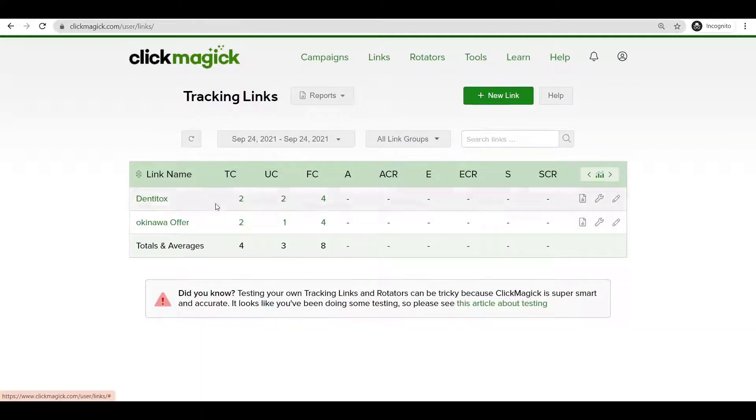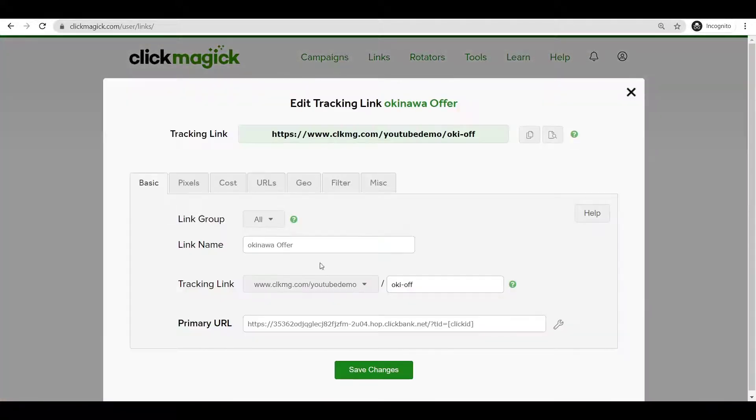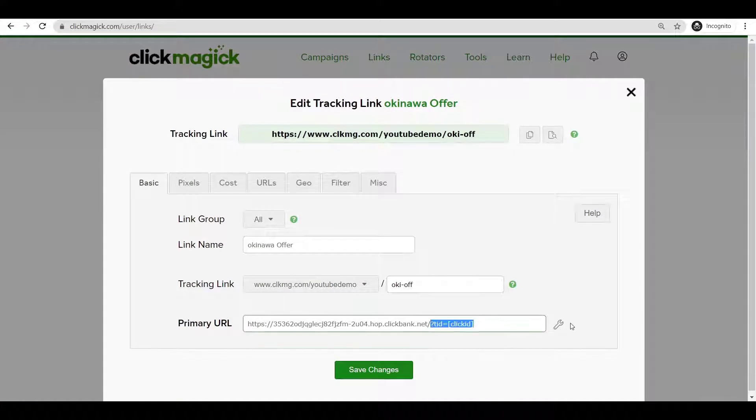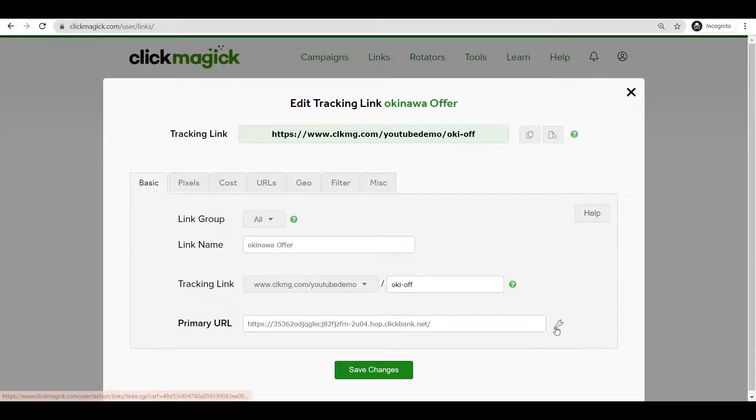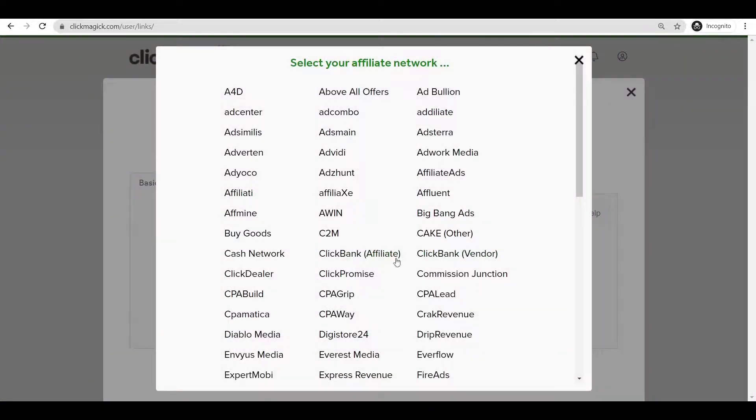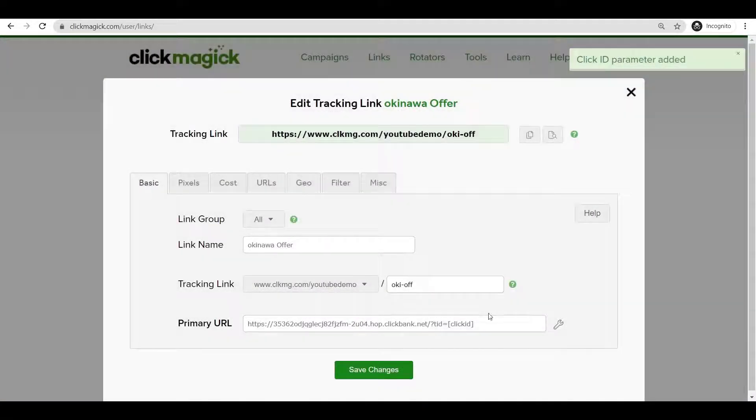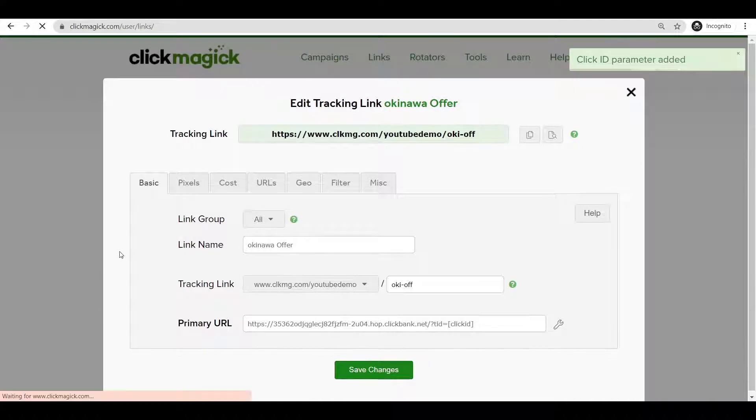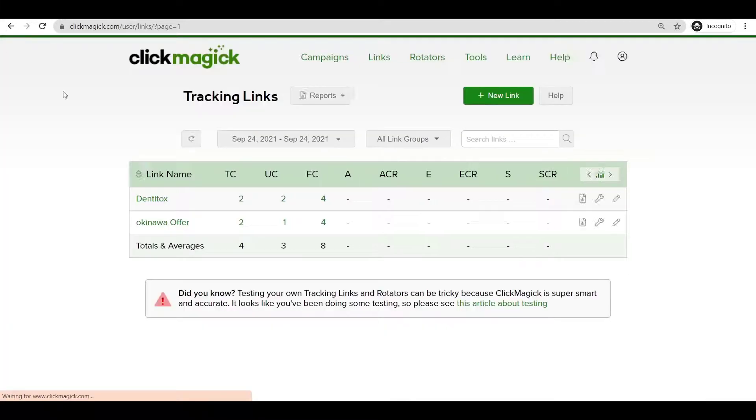Whenever you're doing any campaign, make sure that you put a hop link. This is my Clickbank hop link. Then all you have to do is just make sure you click on Add Affiliate Network and just choose your affiliate network. That's it, voila guys, everything is done.